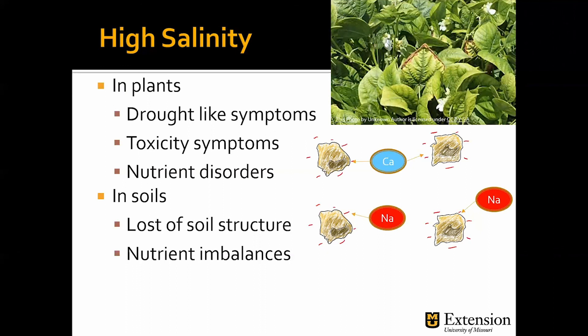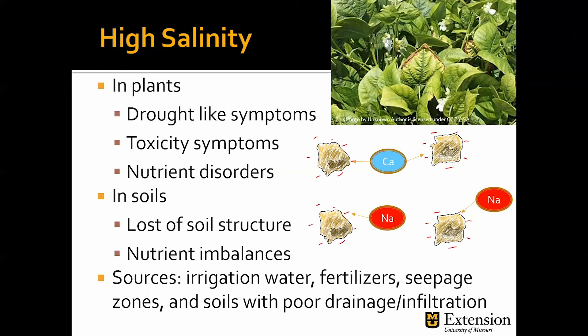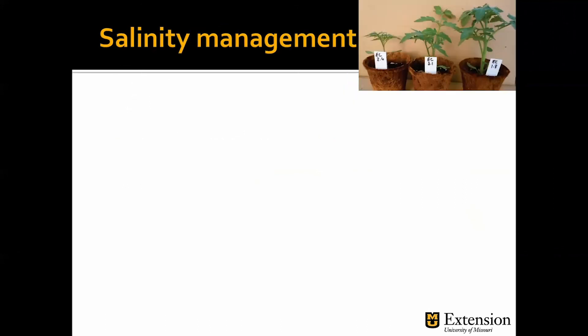Typical sources of high salinity are irrigation water — that's why it's important to get your water tested — improper use of fertilizer, seepage zones, and soils with poor drainage and infiltration. We measure electrical conductivity as an indicator of salt concentration. With higher electrical conductivity, crop performance decreases.